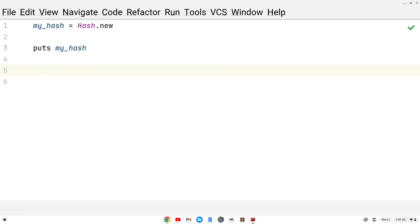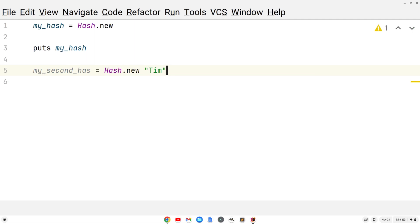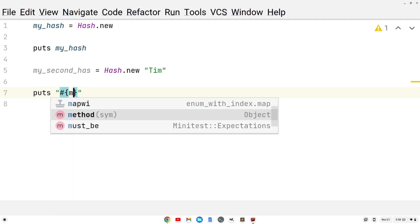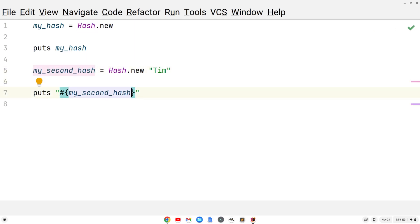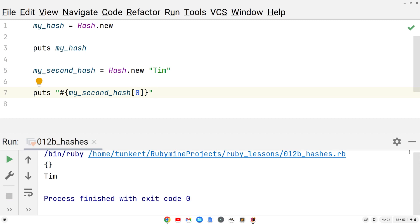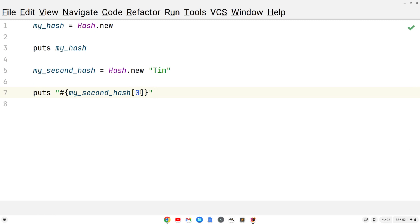We can also create another hash. Let's call it my_second_hash and do Hash dot new with a default value of 'Tim'. Let's now print out the value at zero using puts with string interpolation: my_second_hash at index zero gives the default value — we get 'Tim'. That's basically saying: what's the default value here? Because it's not like an array where you have an index.